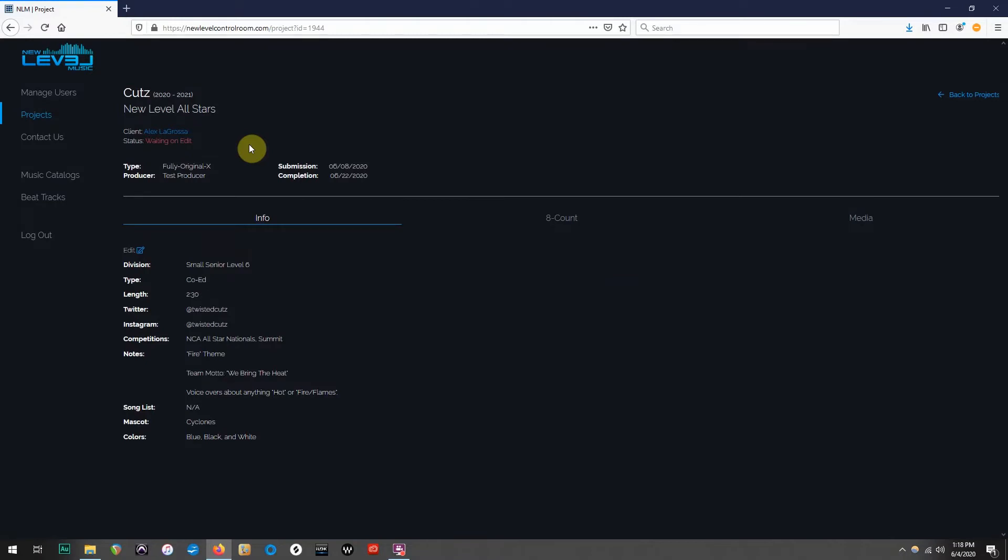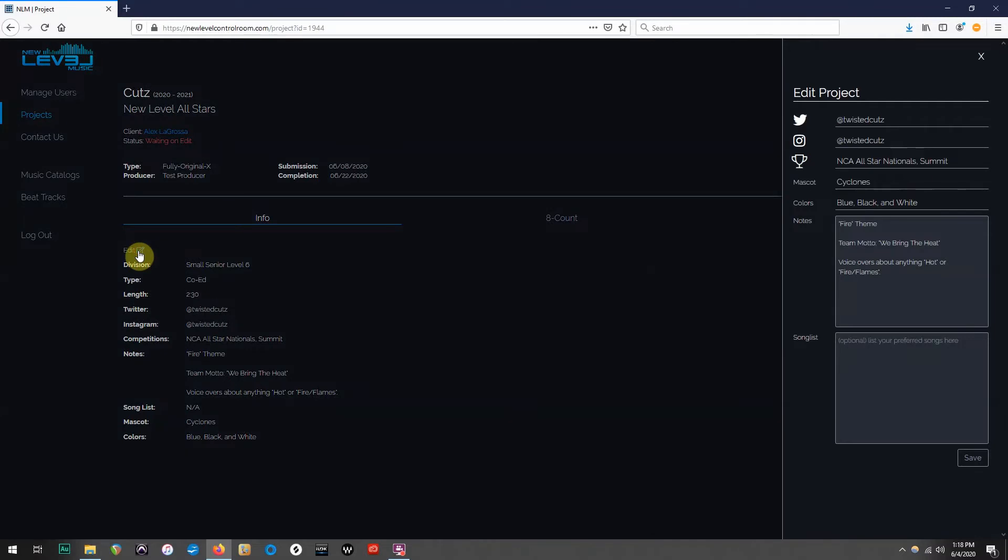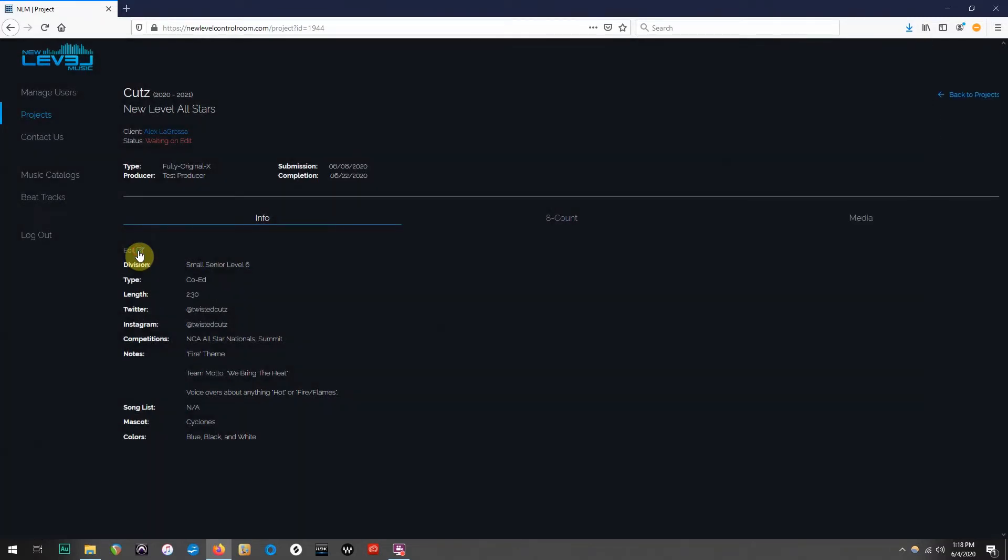If we want to change anything under the Info tab, just click the Edit icon, revise the details, and click Save.